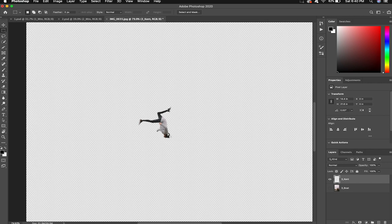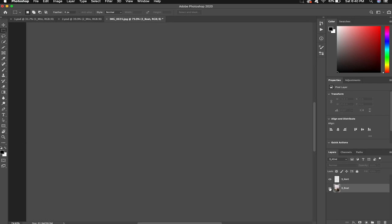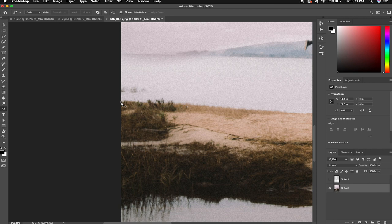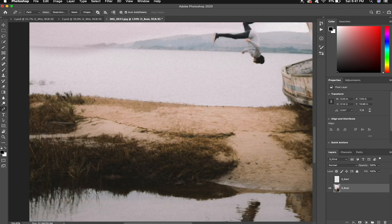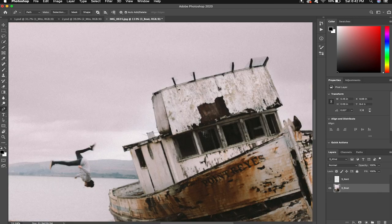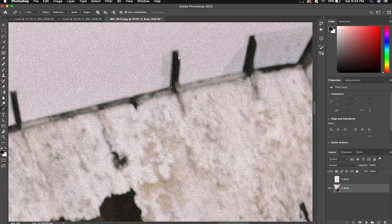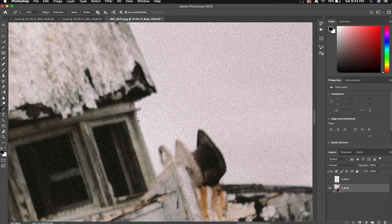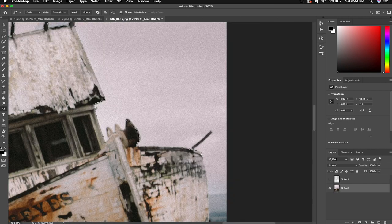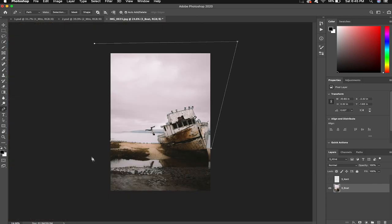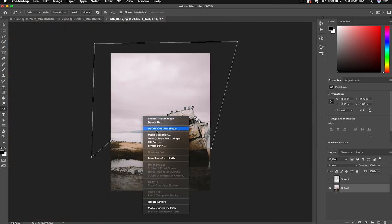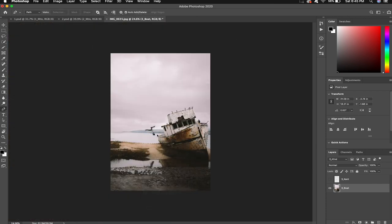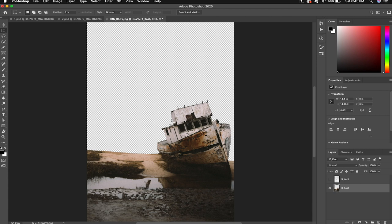Now we will hide the Kent layer and use the pen tool and cut out the boat. All right now the boat's cut out we're going to remove the sky and Kent so we have these two layers.